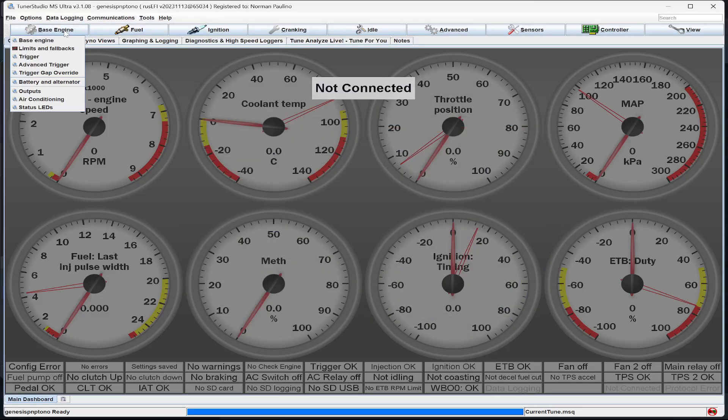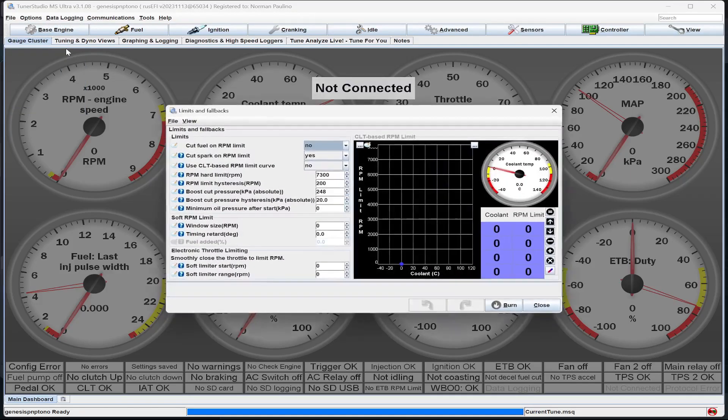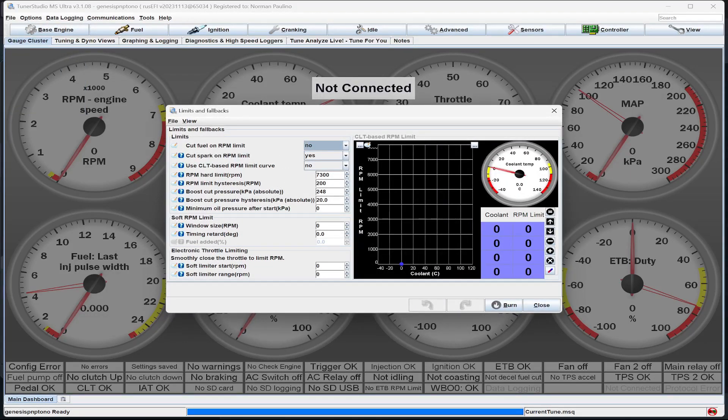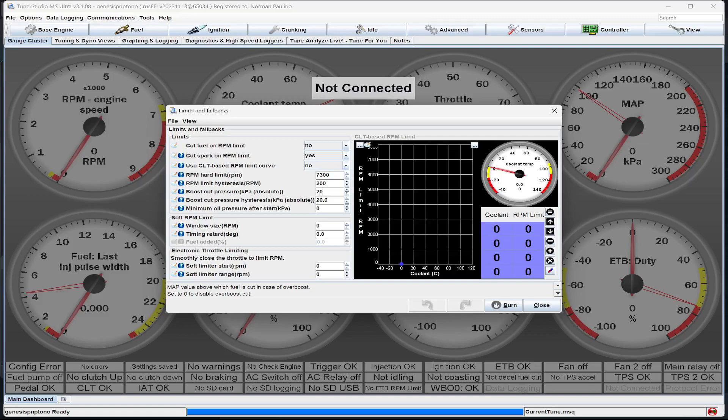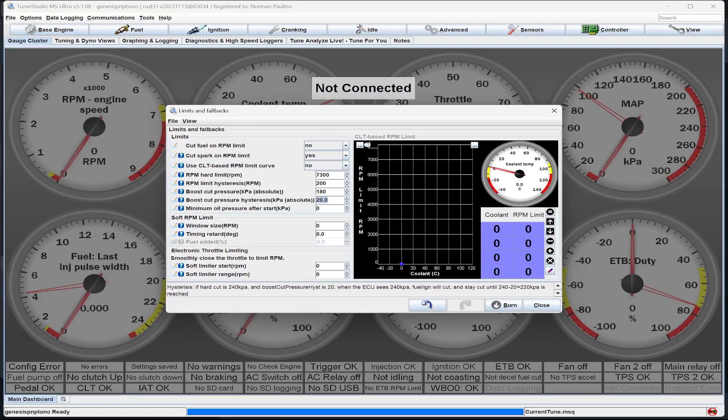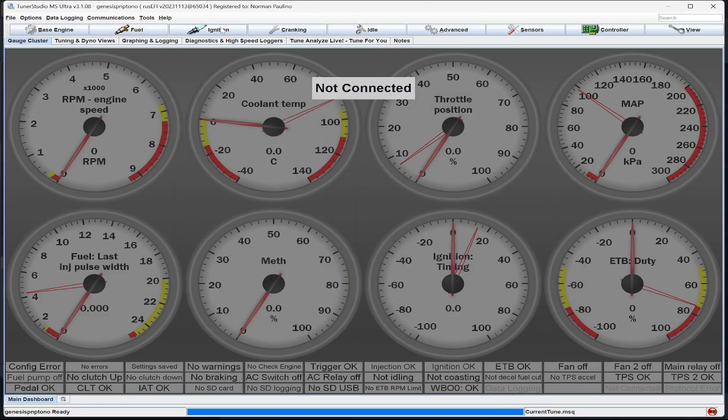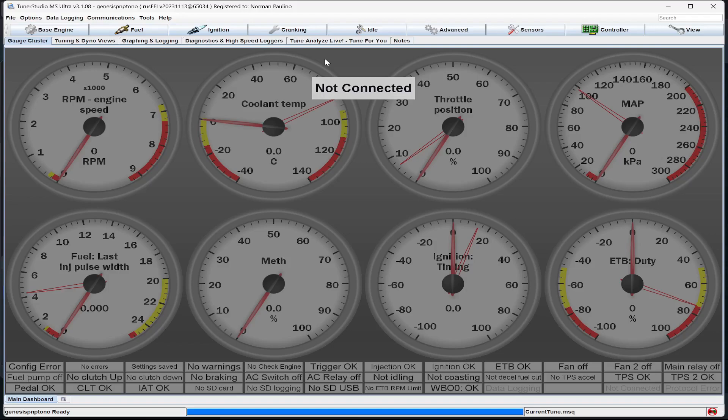And another recommendation I'd say is go to limits and fallbacks, and set your boost cut pressure to about 200 kilopascals, maybe a bit less, 180, so you don't overboost while you're running on the base tune. Remember that this is a base tune for a base car, so make sure that all that's set up. All the other things should be handled by your tuner, but these things should at least get the car running and not overheating.